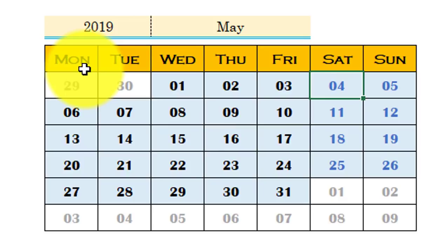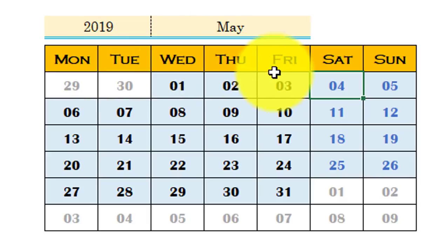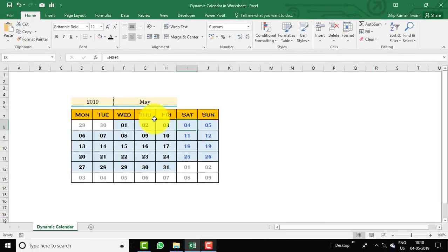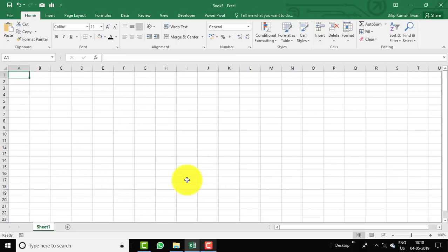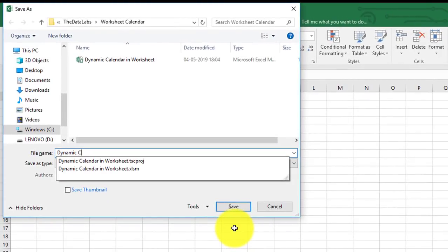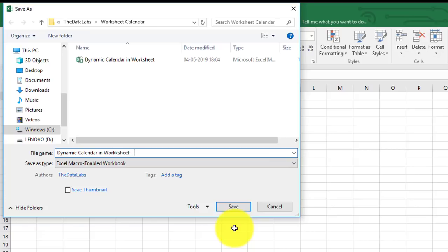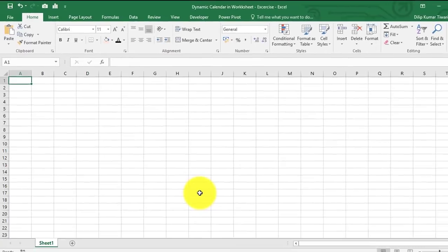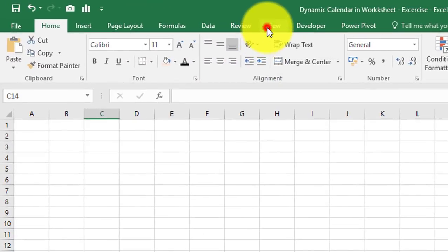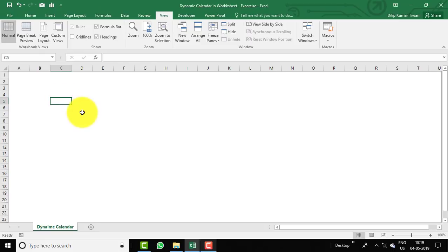You can use this dynamic calendar whenever you need to prepare a calendar on a worksheet or highlight some dates in your reports. It's very easy to create. Let's build it from scratch — press Ctrl+N to open a new workbook, press F12 to save it, and name it 'Dynamic Calendar in Worksheet'. Rename the sheet as 'Dynamic Calendar', then go to the View tab and remove the gridlines.